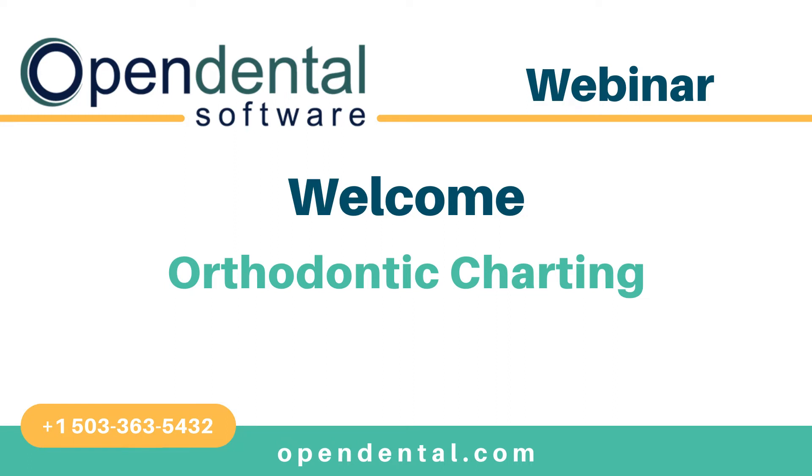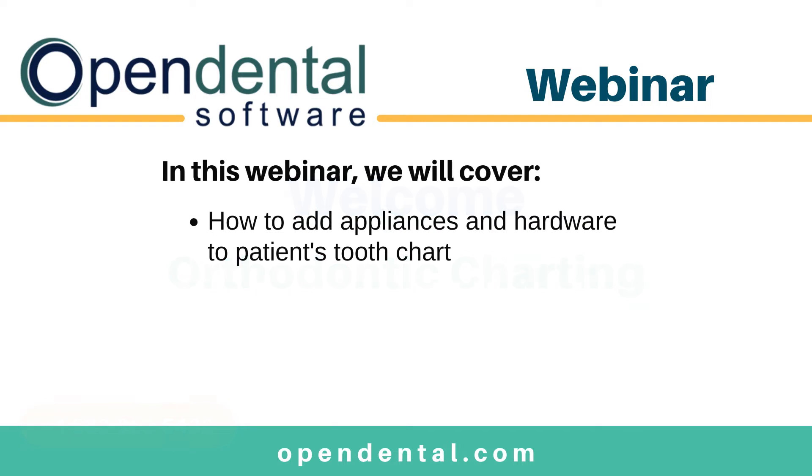Hello and welcome to Open Dental Software's webinar on orthodontic charting. In this webinar, we will discuss how to add the various appliances and hardware into Open Dental and onto the patient's tooth chart.